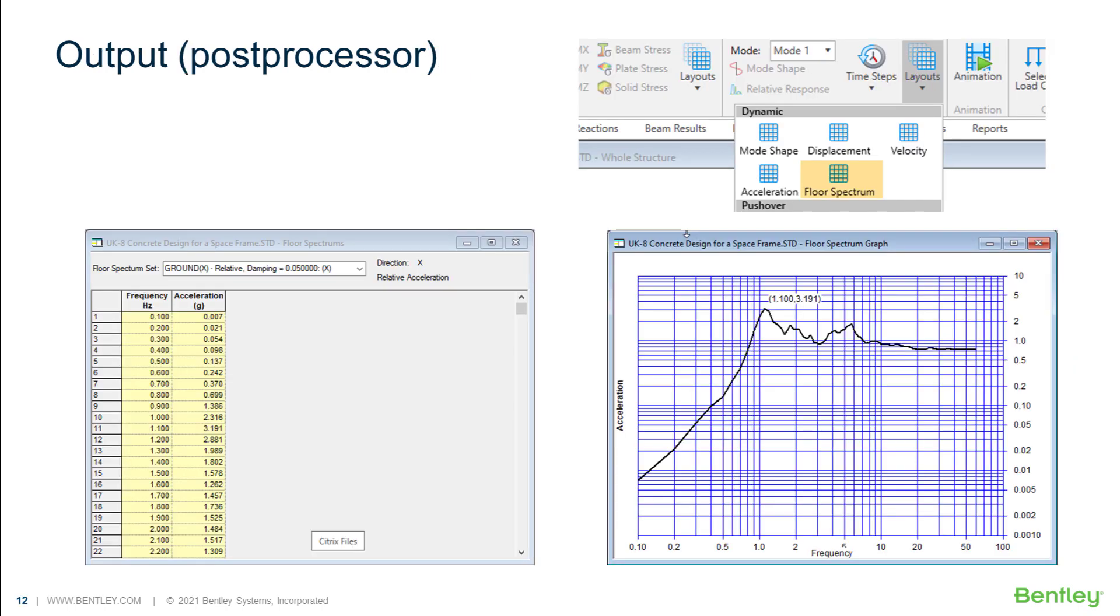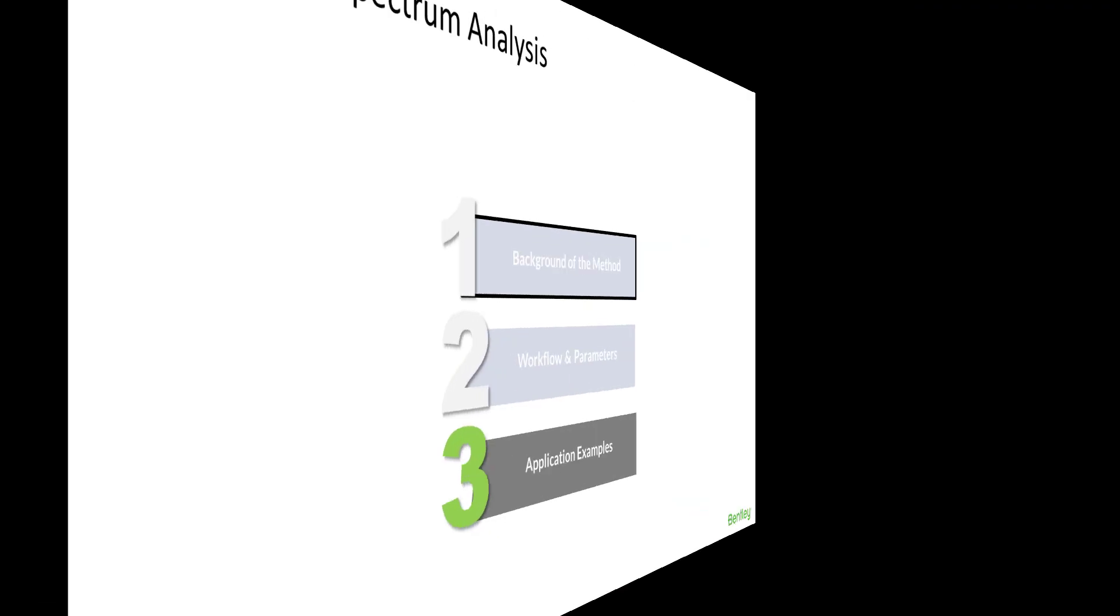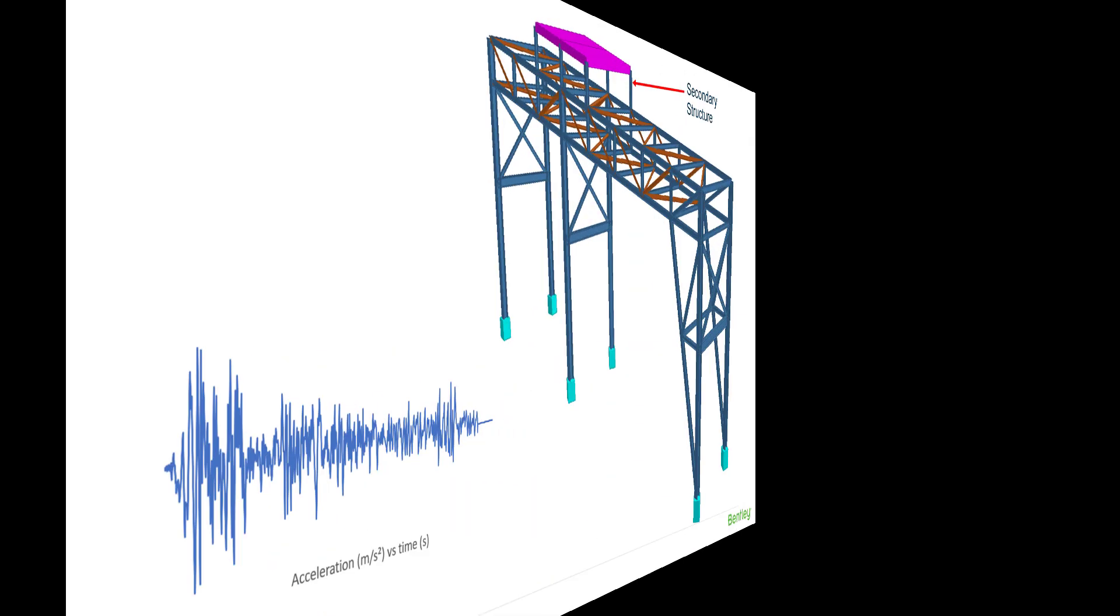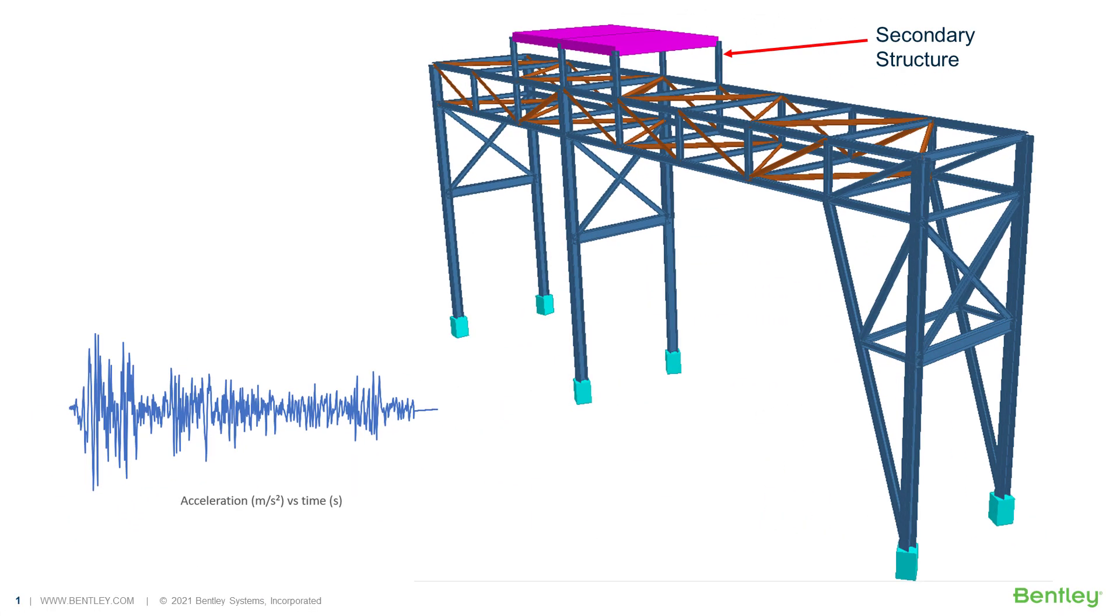Besides the detailed information we can retrieve in the text output file, the post processor offers some interesting graphical options. Now let's put all we have seen in practice.